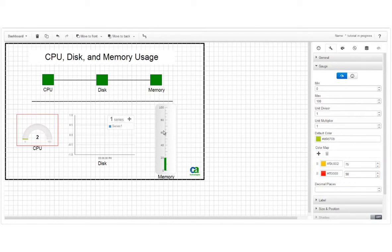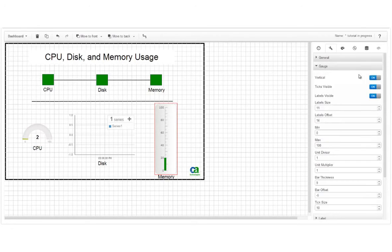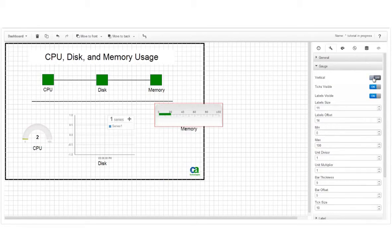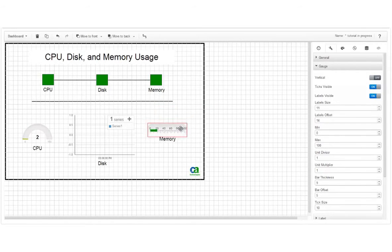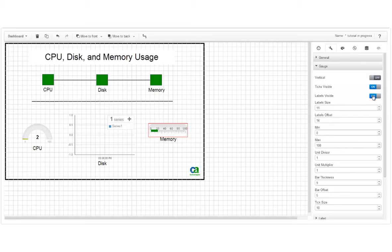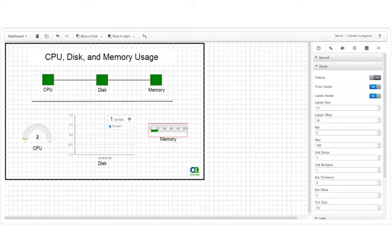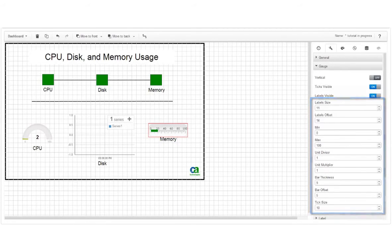Next, we'll set properties for the linear gauge. First, we'll turn the vertical button off, making the gauge horizontal. Now we can resize it and position it the way we want. You can also decide whether to display ticks and labels on the gauge. And you can play around with the other properties here to see how they affect the appearance of the gauge.